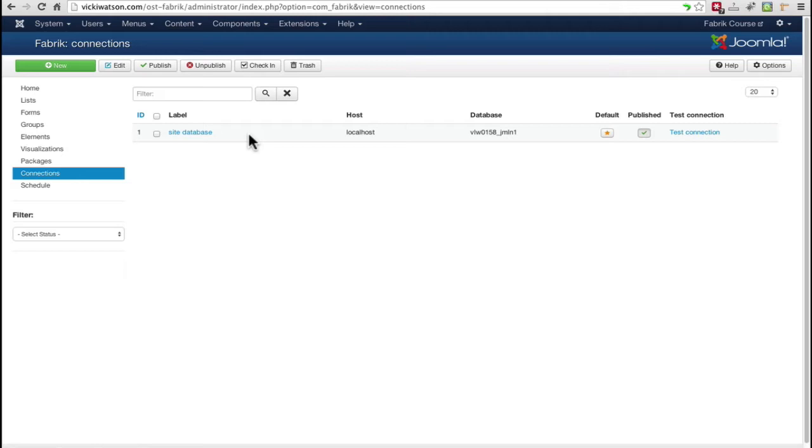Once you've done that, your new database will be listed in the Connections page. I'll use the Site Database so I don't need to make any changes in this area.